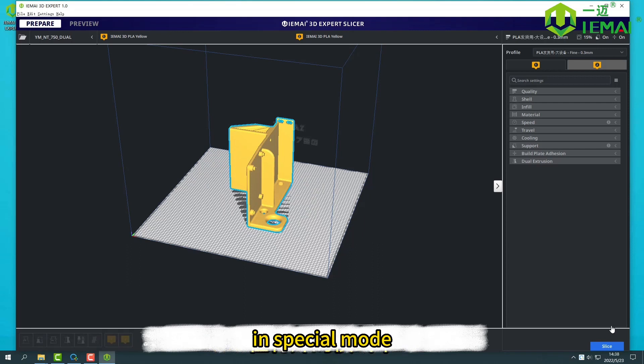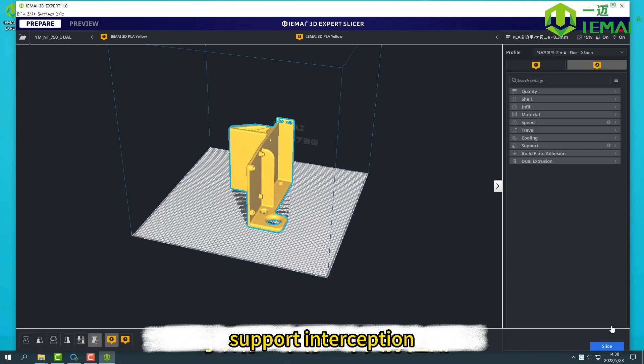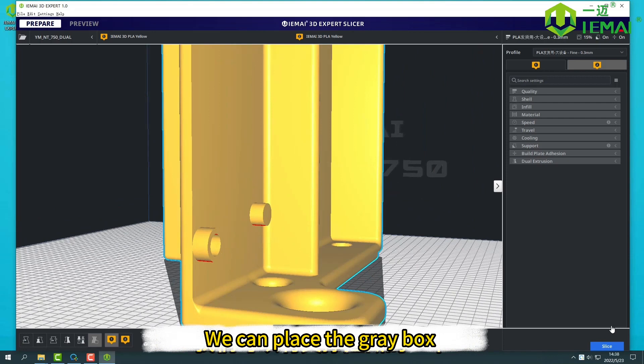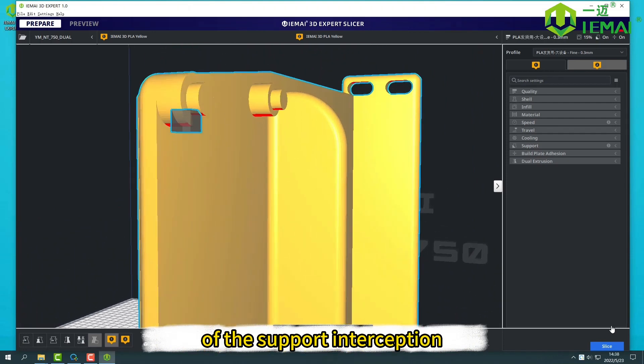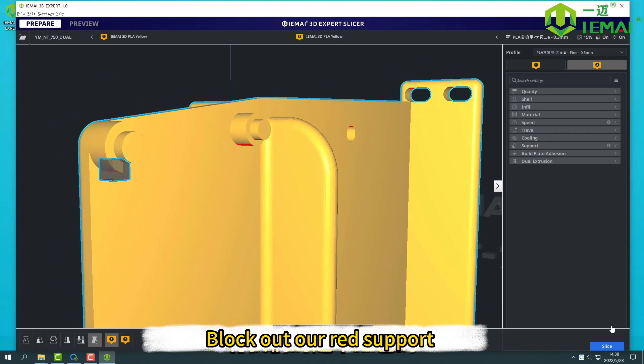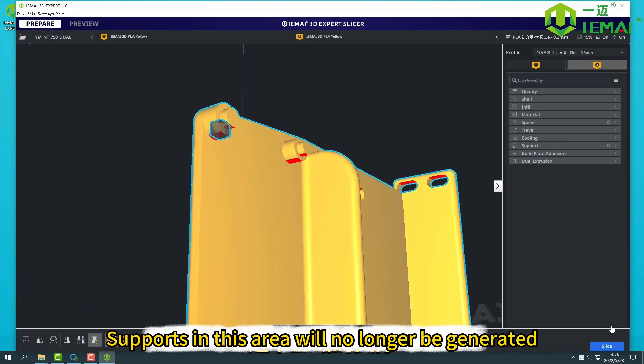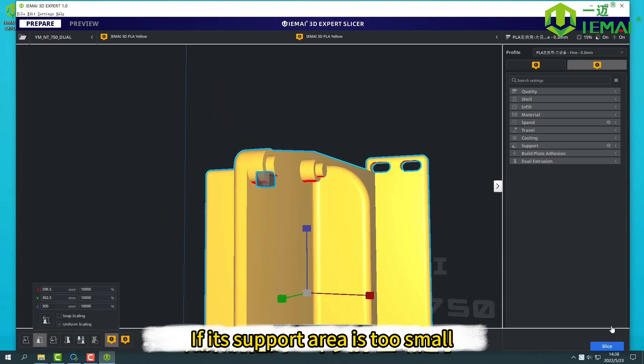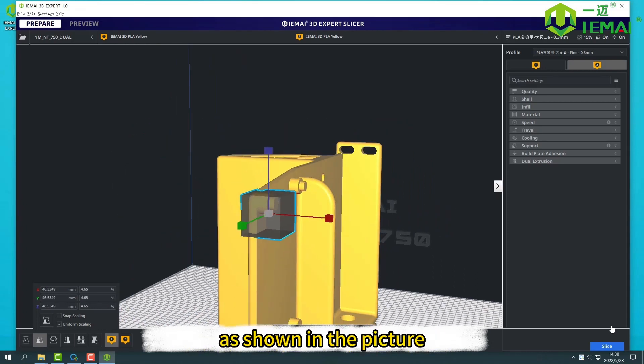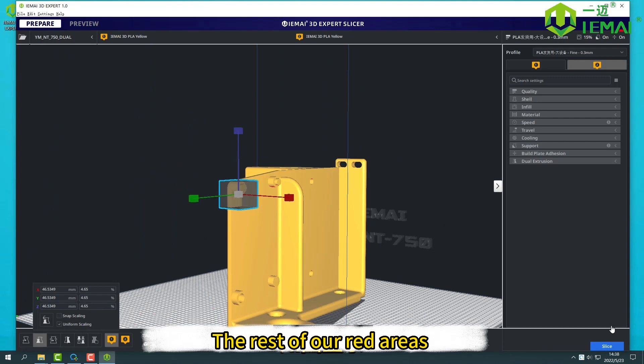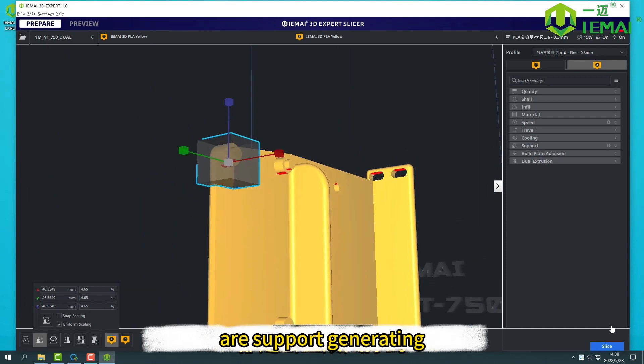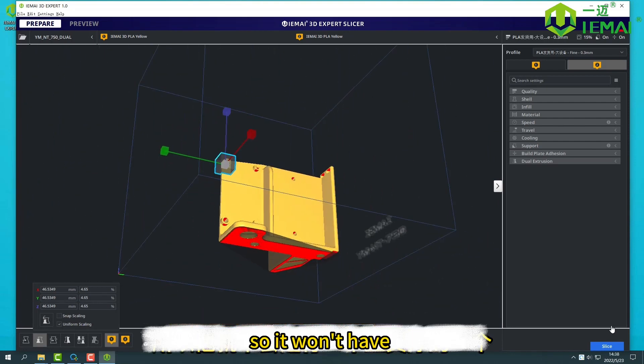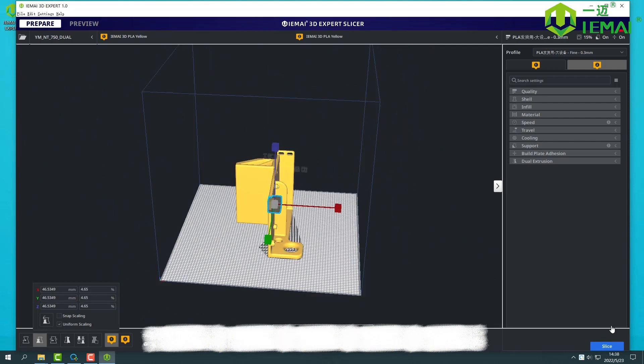In special mode, there's support intercept. When we do not need to print supports for some parts, we can place the gray box. After support interception, block out our red support generation area. Supports in this area will no longer be generated. If the support area is too small, we can enlarge it. As shown in the picture, the rest of our red areas are support generating. And this place, because we masked the red area, so it won't have support generated.